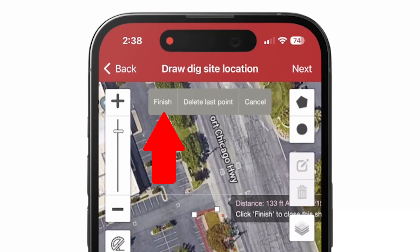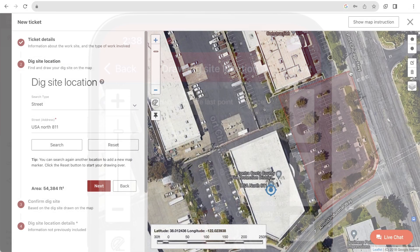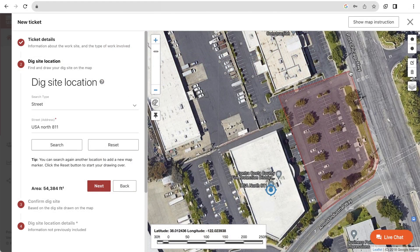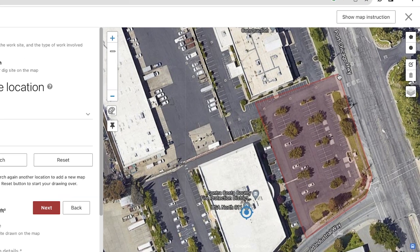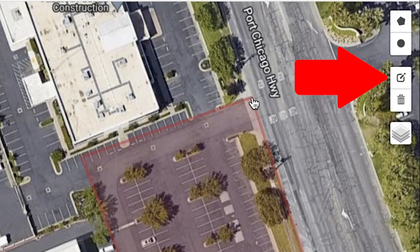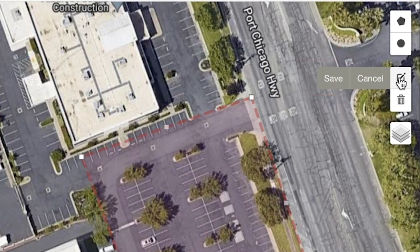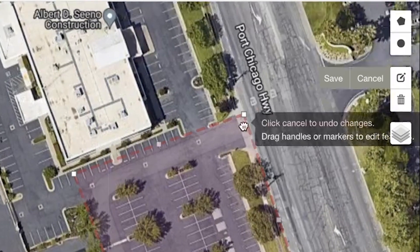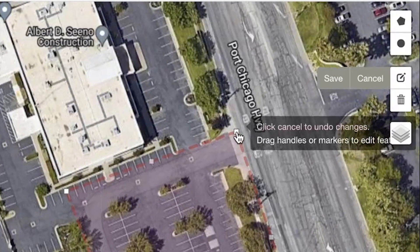If you ever need to edit a highlighted area, you can select the Edit Layers tool. You will have access to click and drag specific points of your highlighted area to make any needed corrections.